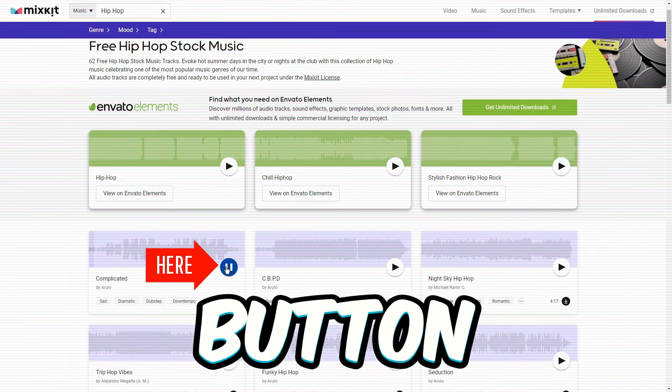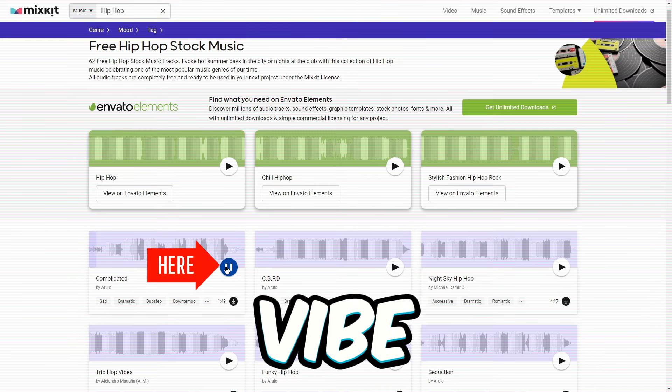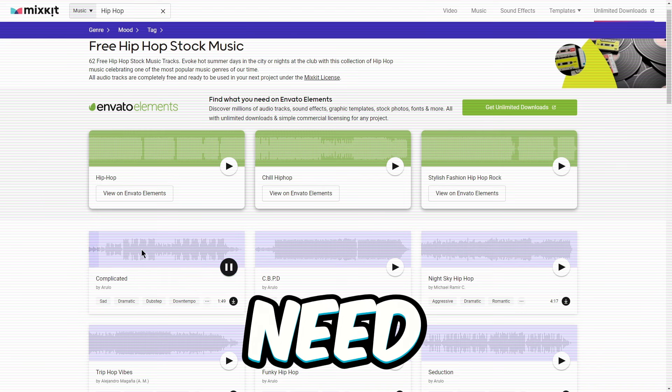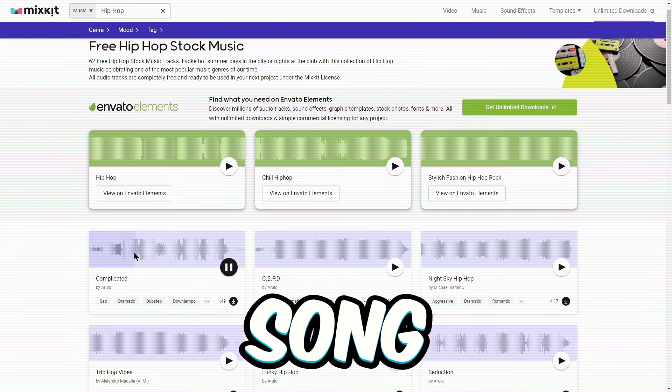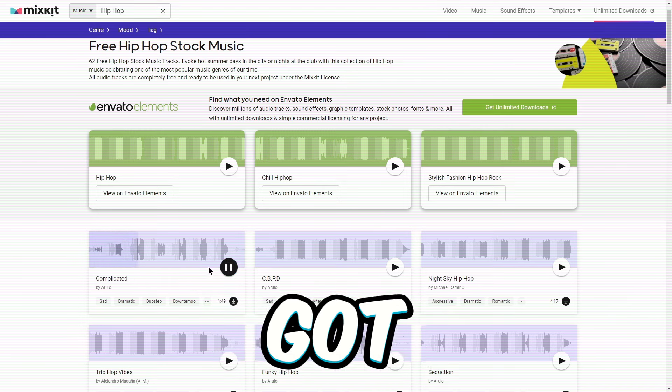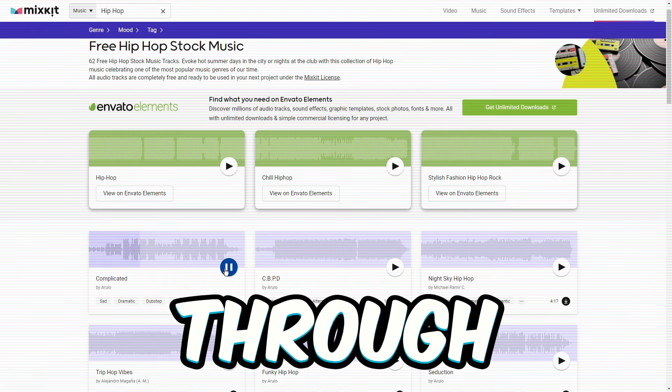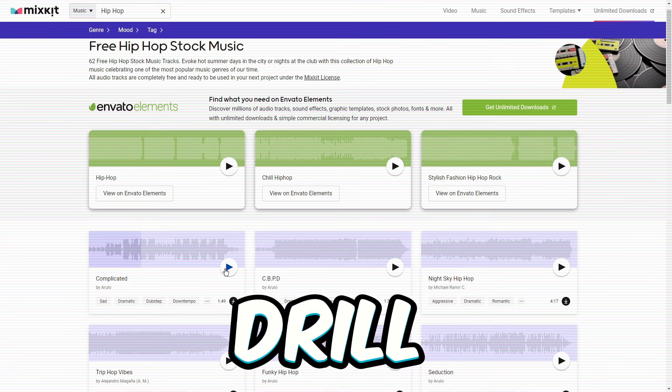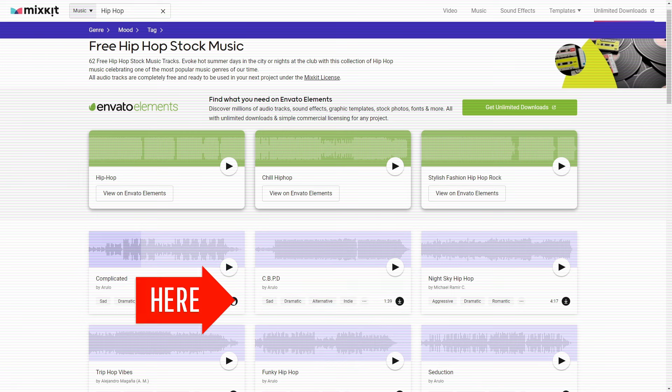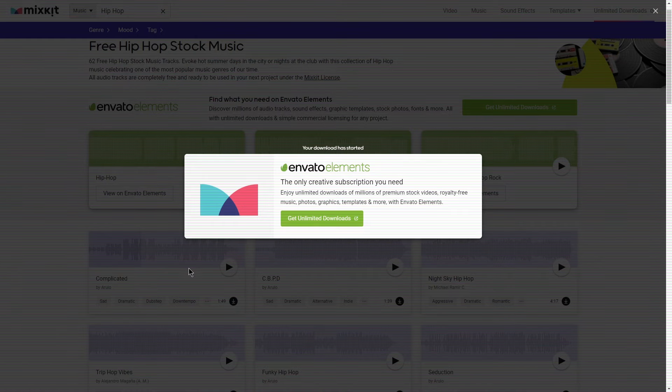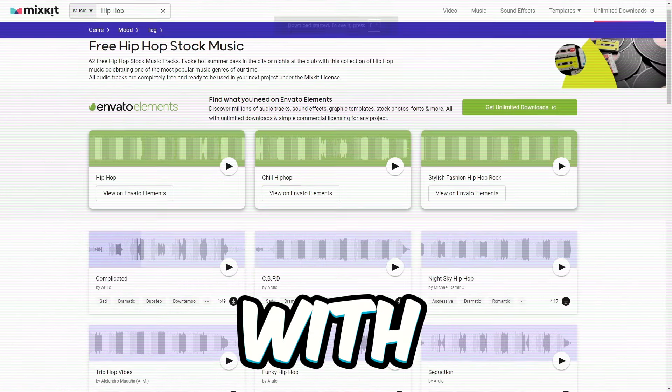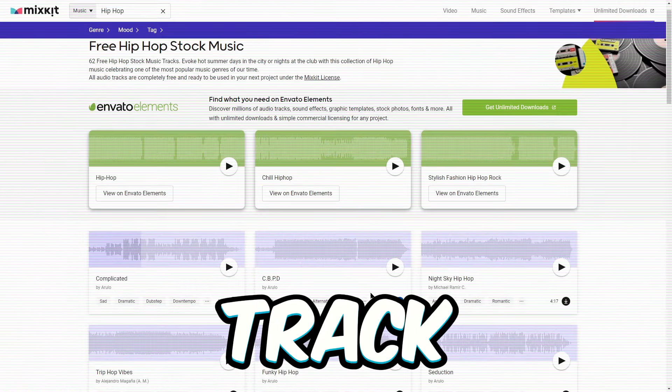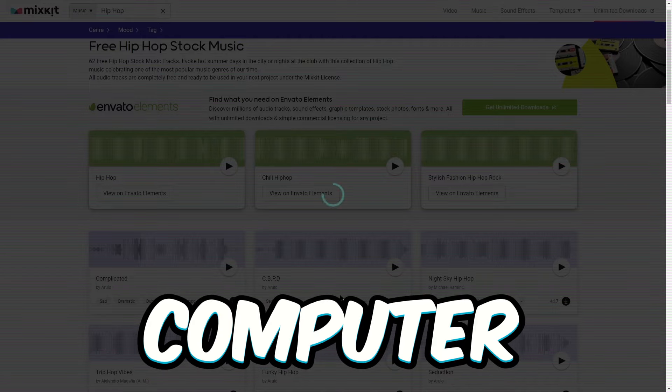Hit that play button and let's vibe to it. No need to sit through the whole song because we've got thousands to go through. Here's the drill. Find that download button right below the play button. Hit it and the songs downloaded to your computer. Do the same dance with another track. Get it on your computer too.